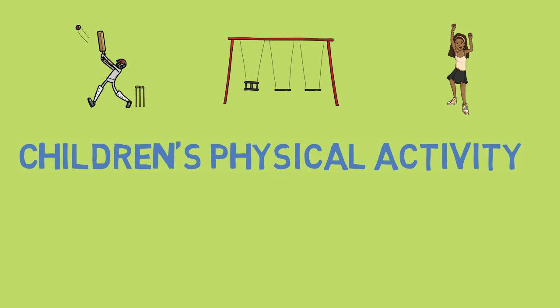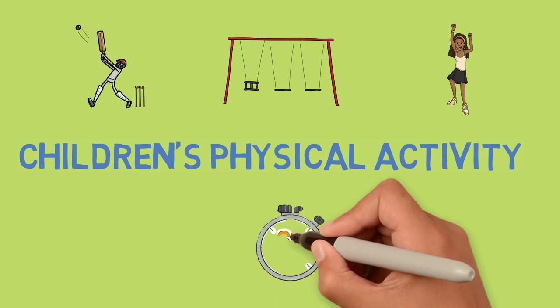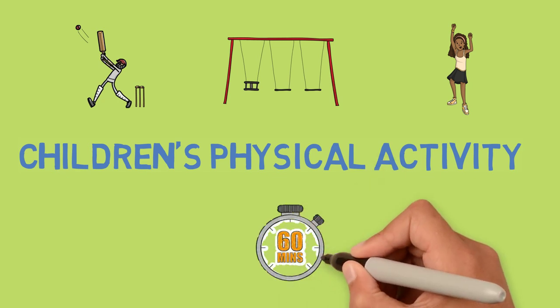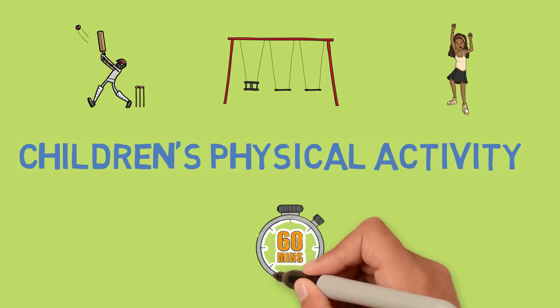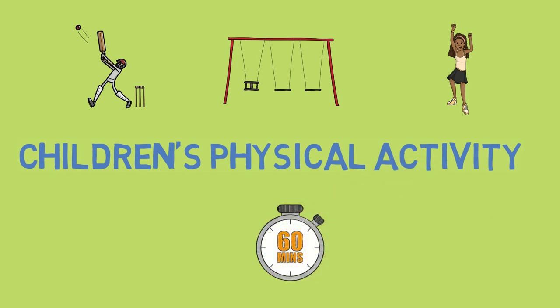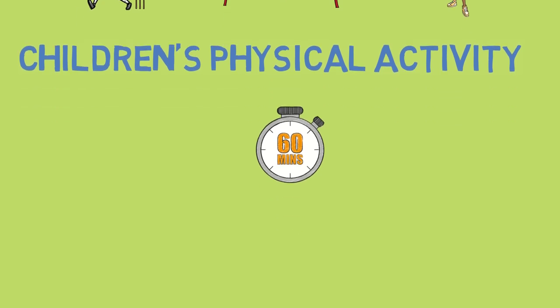Australian and international guidelines recommend that children aged 5 to 17 perform at least 60 minutes of moderate to vigorous physical activity every day, and this should include a variety of activities.